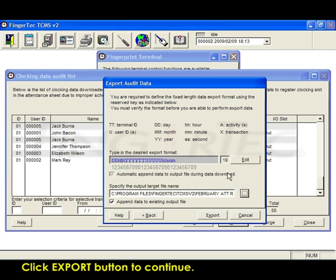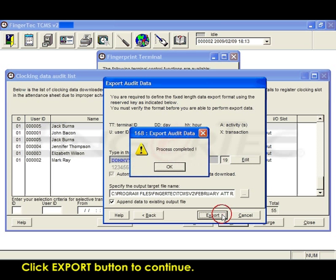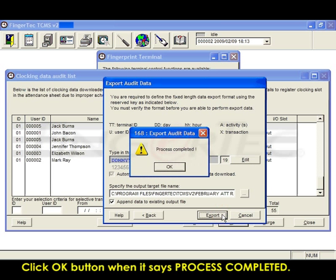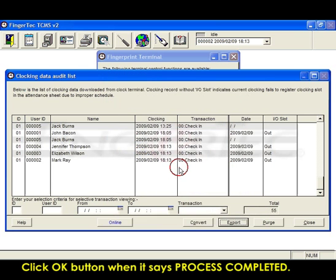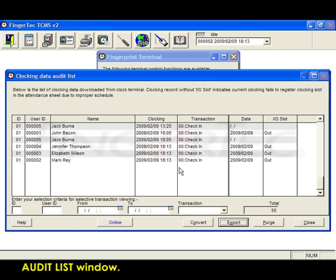Click the export button to continue. Click OK when it says process completed. Click the close button to exit the clocking data audit list window.